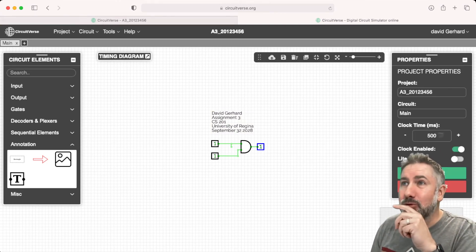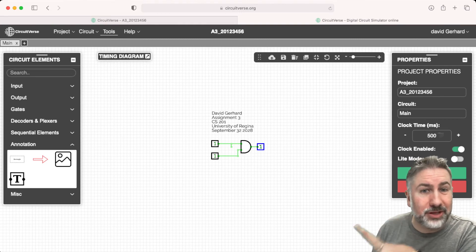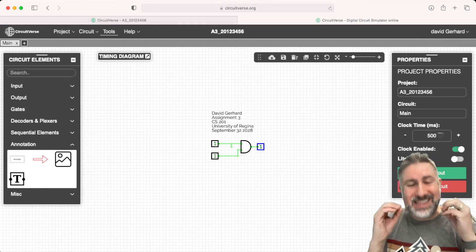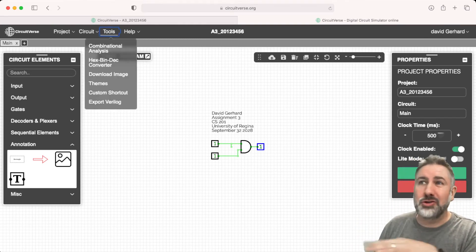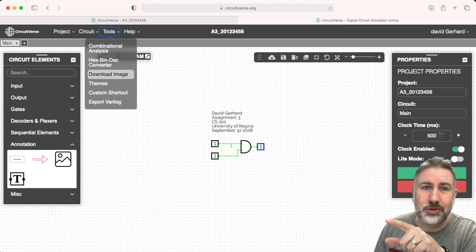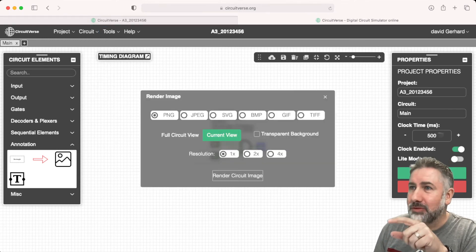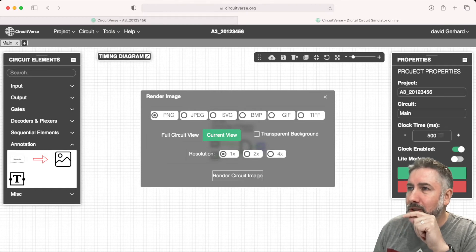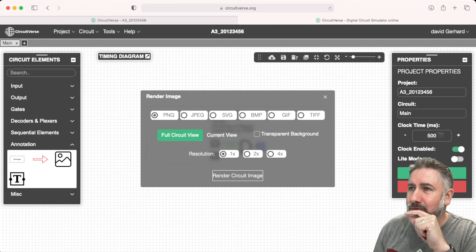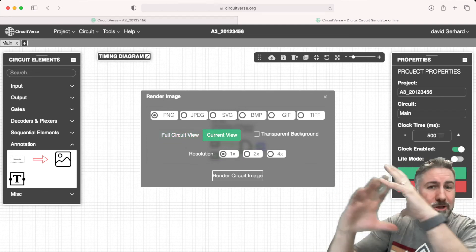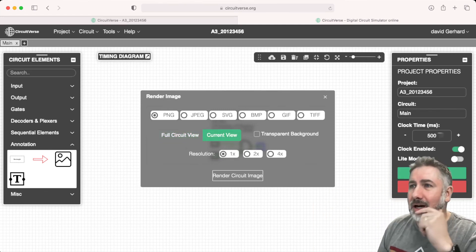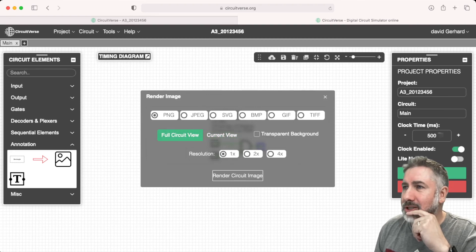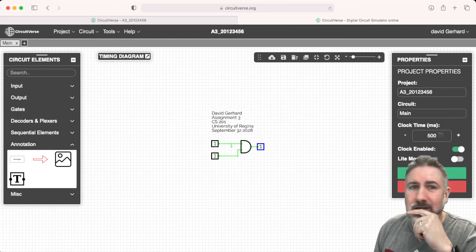Then we're going to take a screenshot. This is going to lock the file in and say this is the file I'm submitting, so you can't change the screenshot. You're going to do this under Tools, Download Image. It's going to give you a bunch of options. We're going to use the full circuit view or the current view. Full circuit view might not be a bad idea. Current view is just the view of the website. Depending on what you want, if it's a big circuit, whatever. We'll try full circuit view and see what that looks like.